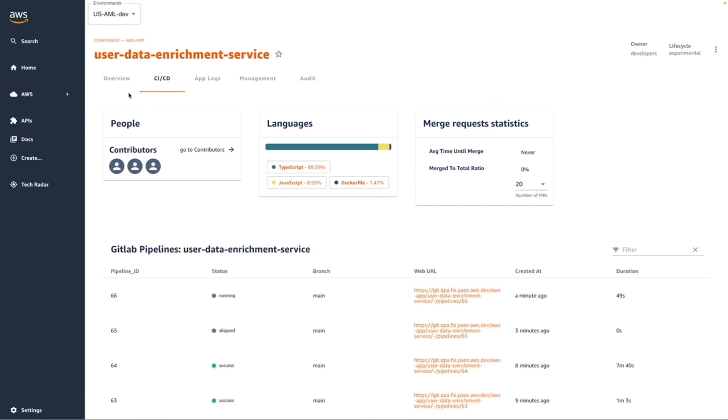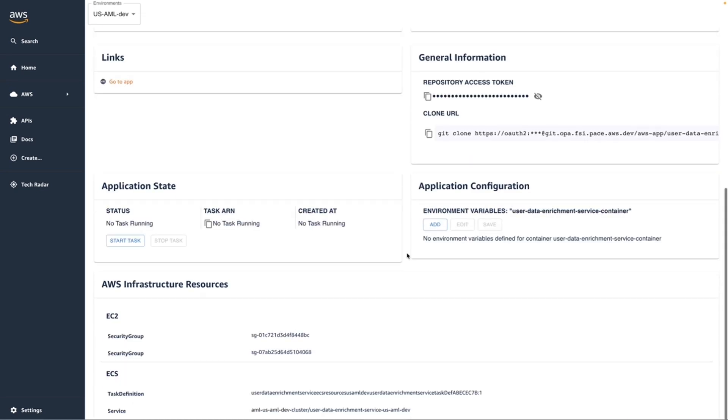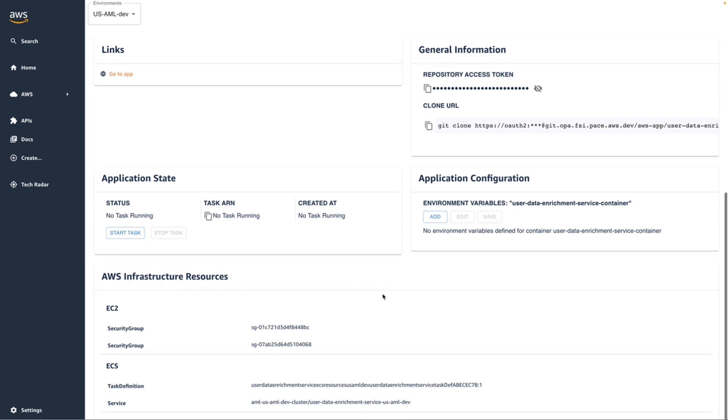So what we can see now, if we go back to the overview tab, is I've got more information about the application state to show me whether the application is running, and I can start and stop that application. I want to be able to configure my application, so I've got options to be able to add, remove, or modify environment variables.